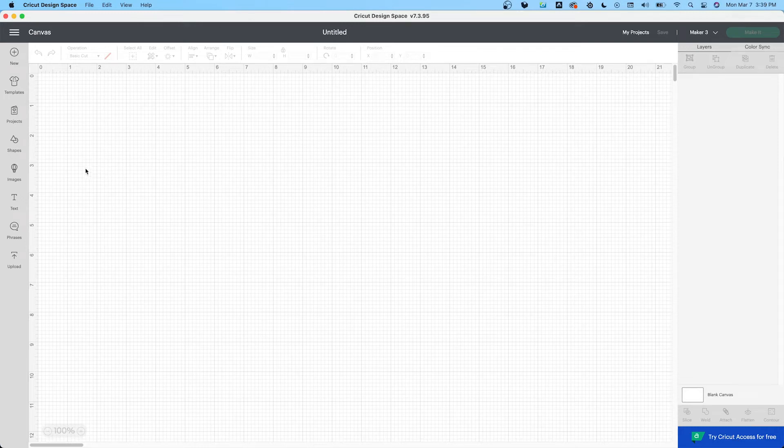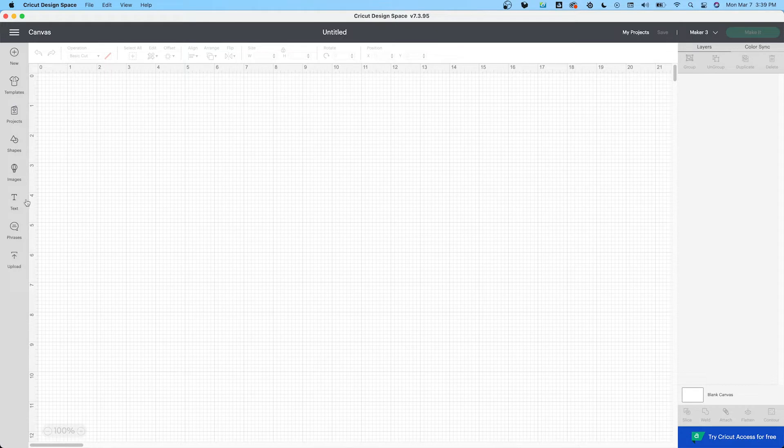All right guys, finally I'm going to record this video. So we open Design Space. We're going to make this mom plaque. What am I going to do first?